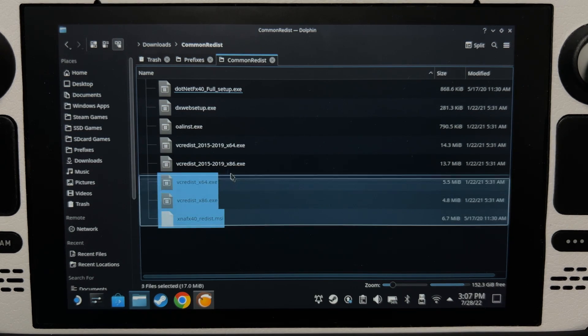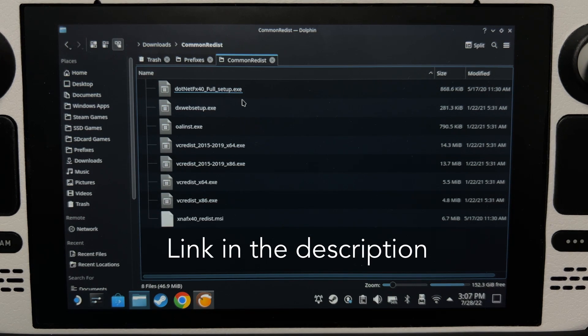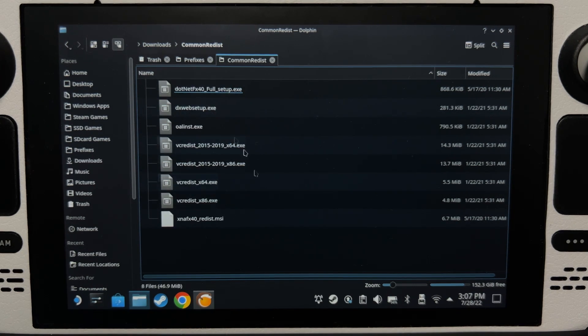So what I did is I have all these installers of those dependencies that are commonly used. And now we're going to make a prefix folder.